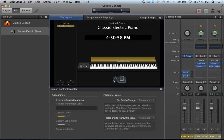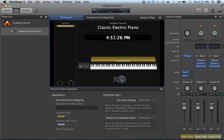Down here I have a sustain pedal and there's also an expression pedal. You can assign these to do anything. A sustain pedal usually is for sustain, but it can be assigned for patch changes, as an on/off switch for a certain effect on a patch, or to control your organ Leslie effect to turn it on and off. Your expression pedal can be used for effect sends, volume — a number of really cool things we'll get into later.